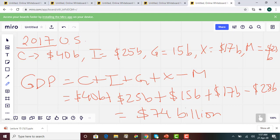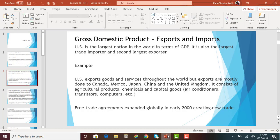Hopefully this is very straightforward. If I give you an example like this in an MCQ on an exam, you will be able to calculate the GDP. Moving on, the U.S. exports goods and services throughout the world, but exports are mostly done to Canada, Mexico, Japan, China, and the United Kingdom.